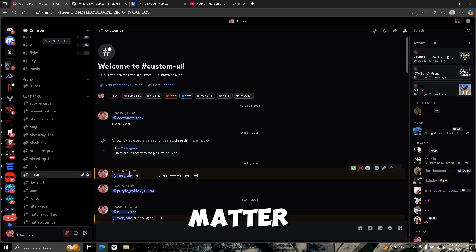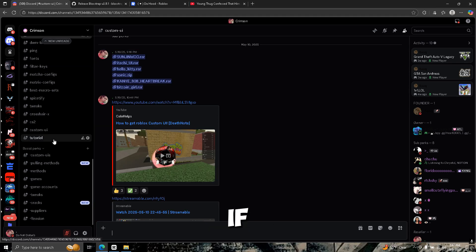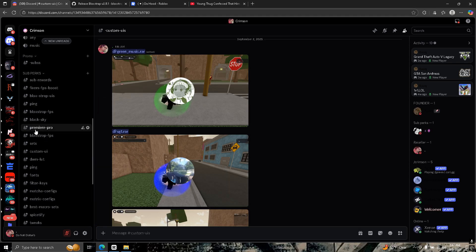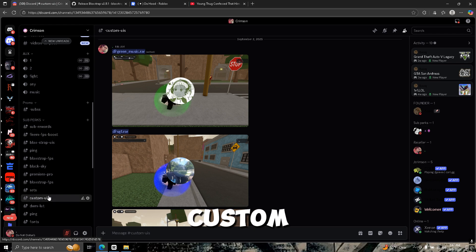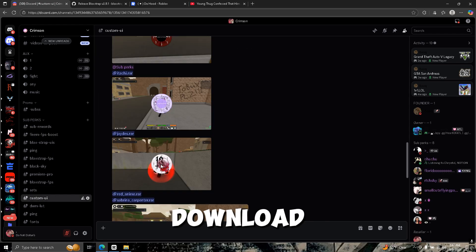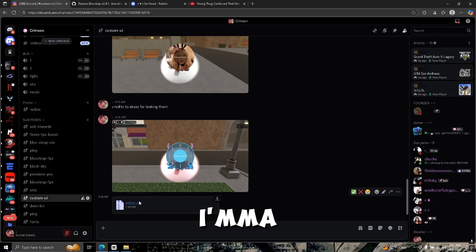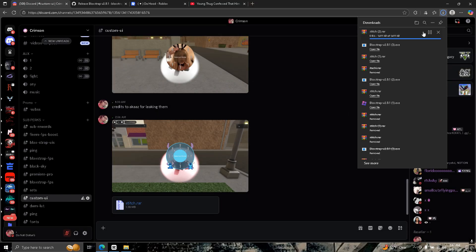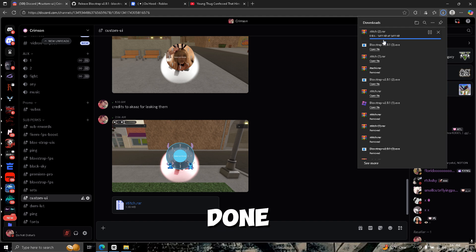You want to go to custom you guys right here, pick any of these. It doesn't really matter. You get more if you boost. You want to go to custom and download any of these. I'm going to download stitch.